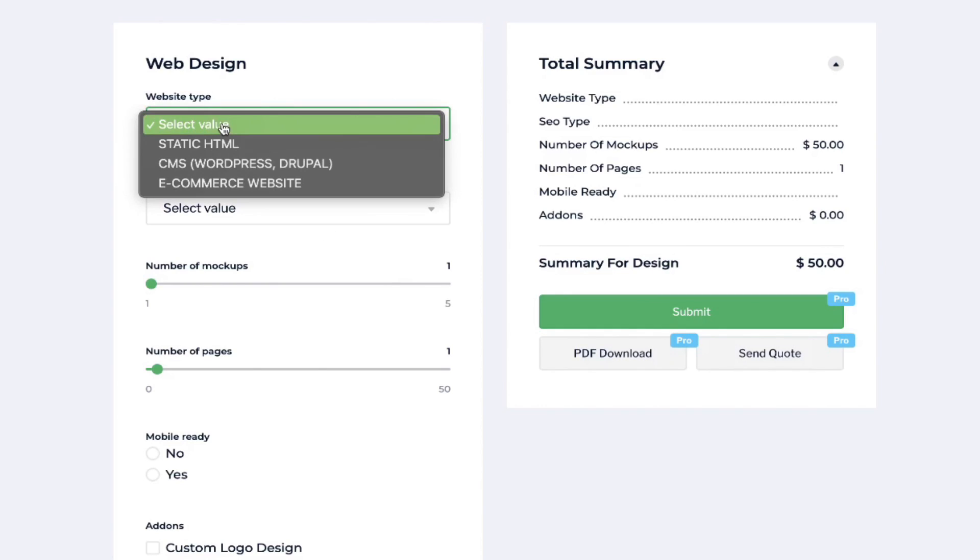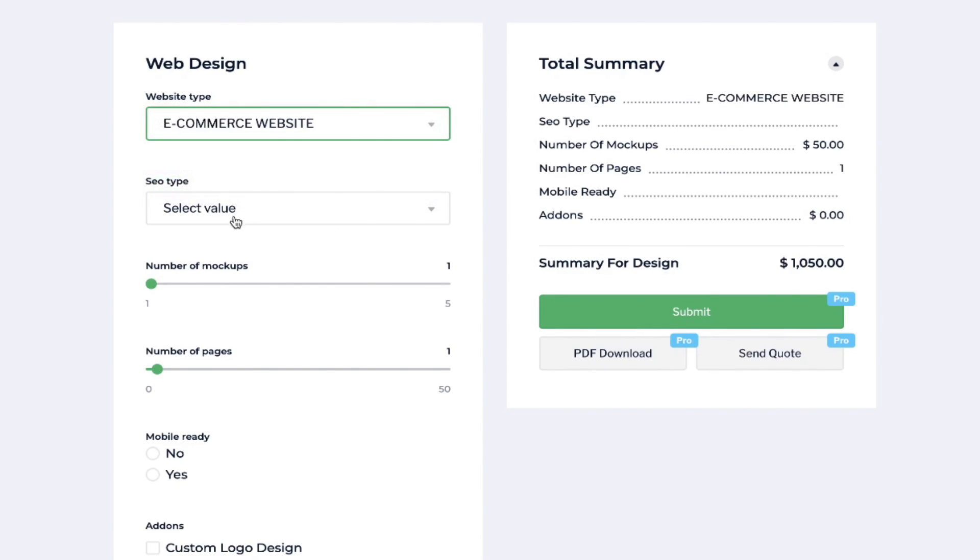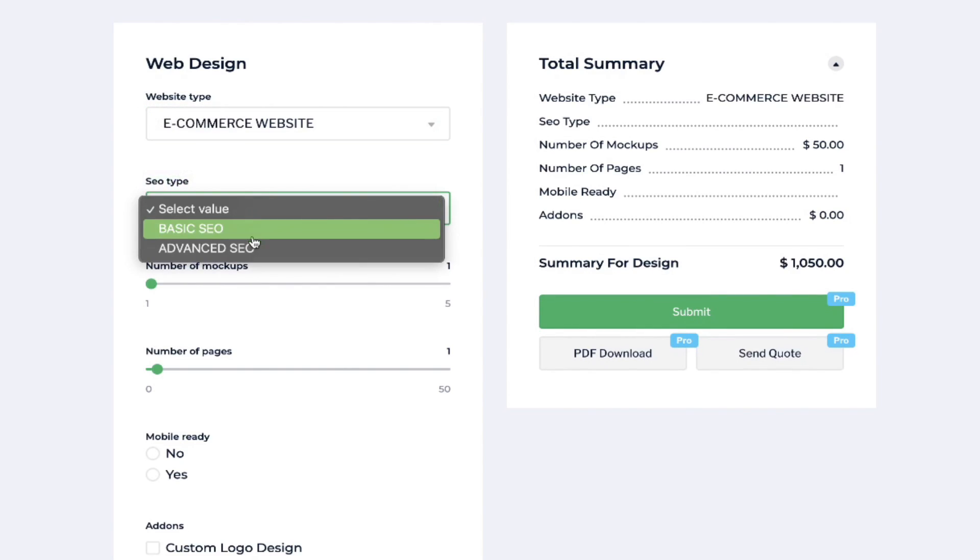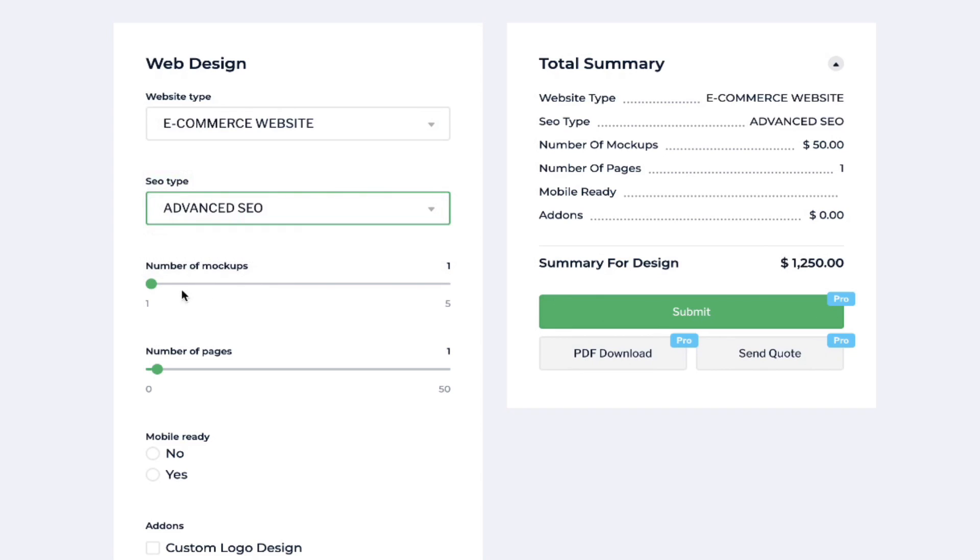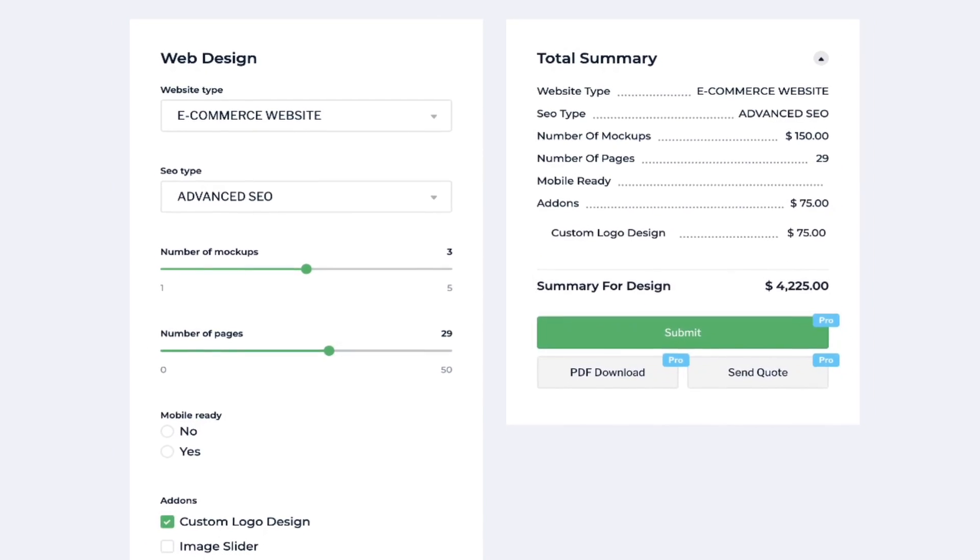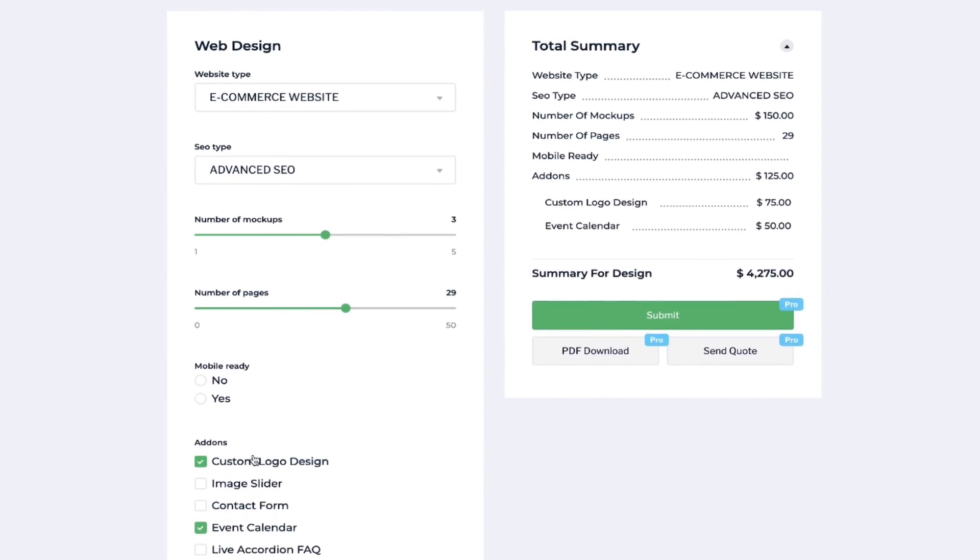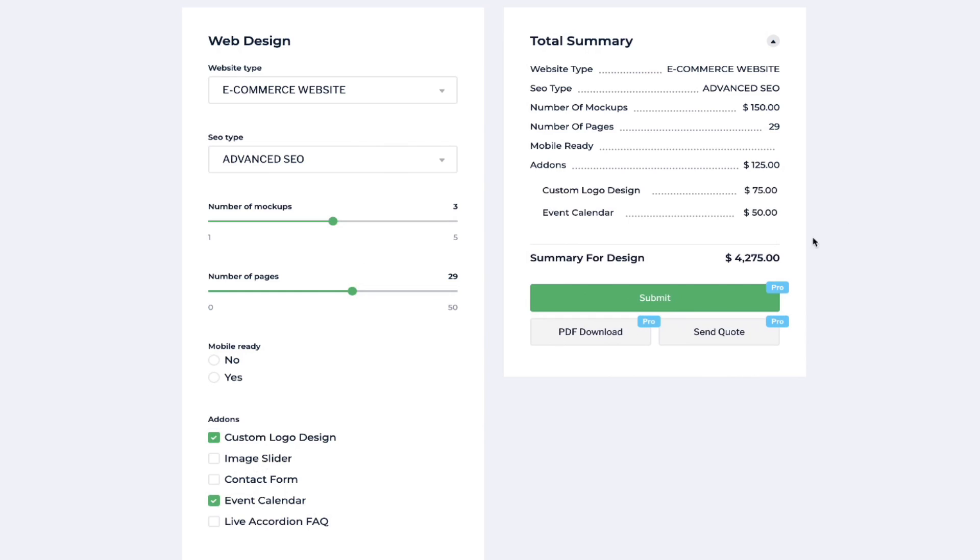How nice would it be to have a cost calculator running on your WordPress website so that your customers can come in and make some selections and start to see a real-time quote. Adding in their different options can increase or lower the cost based on the algorithms that you set behind the scenes.